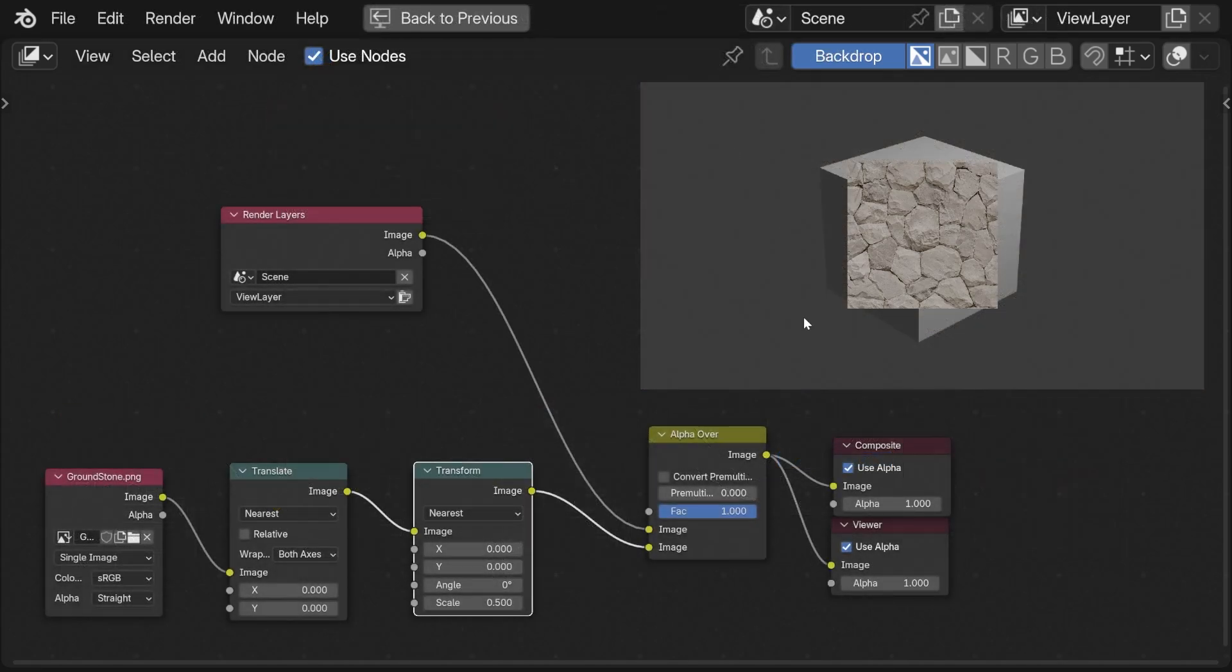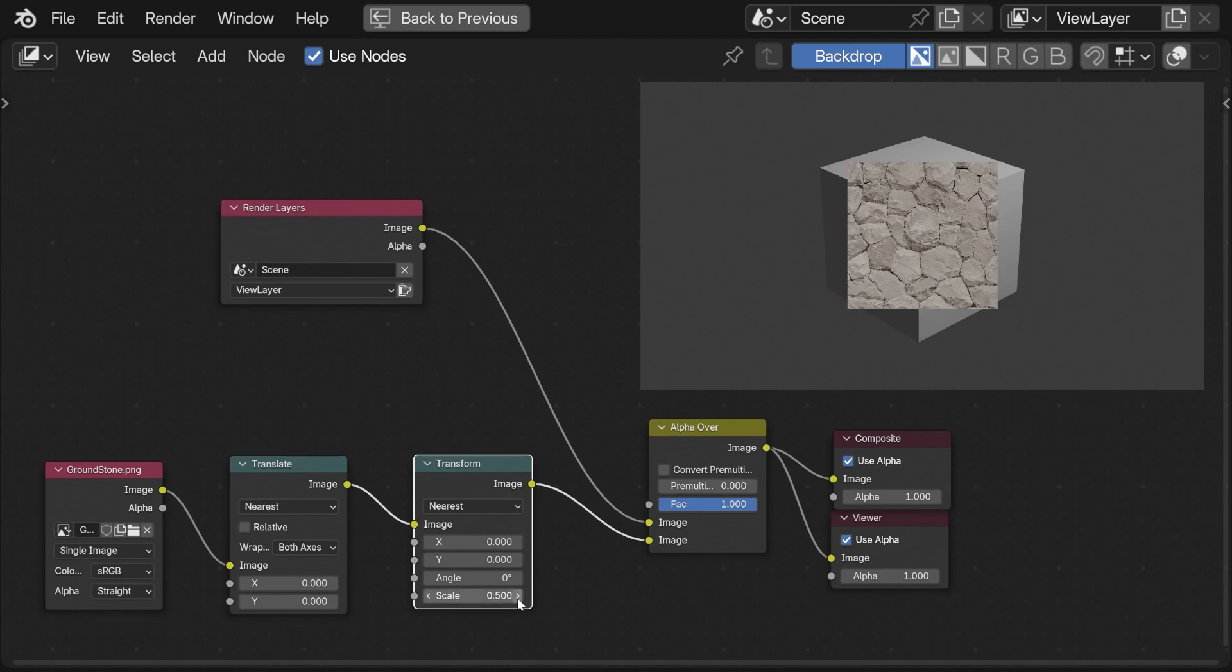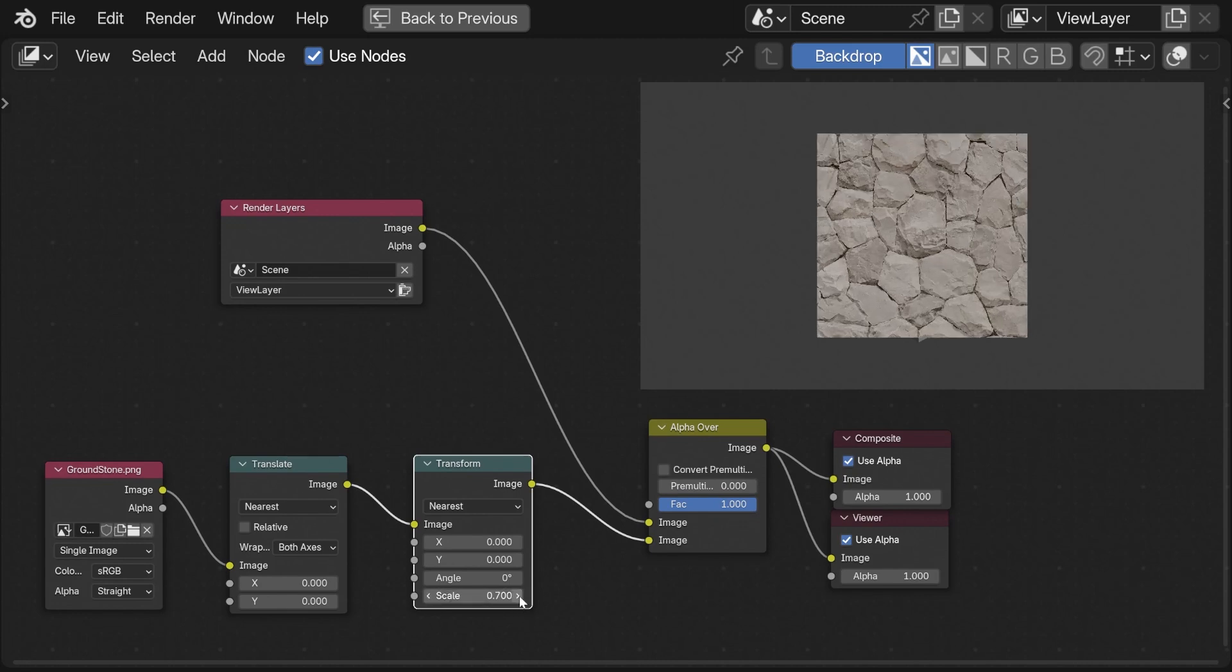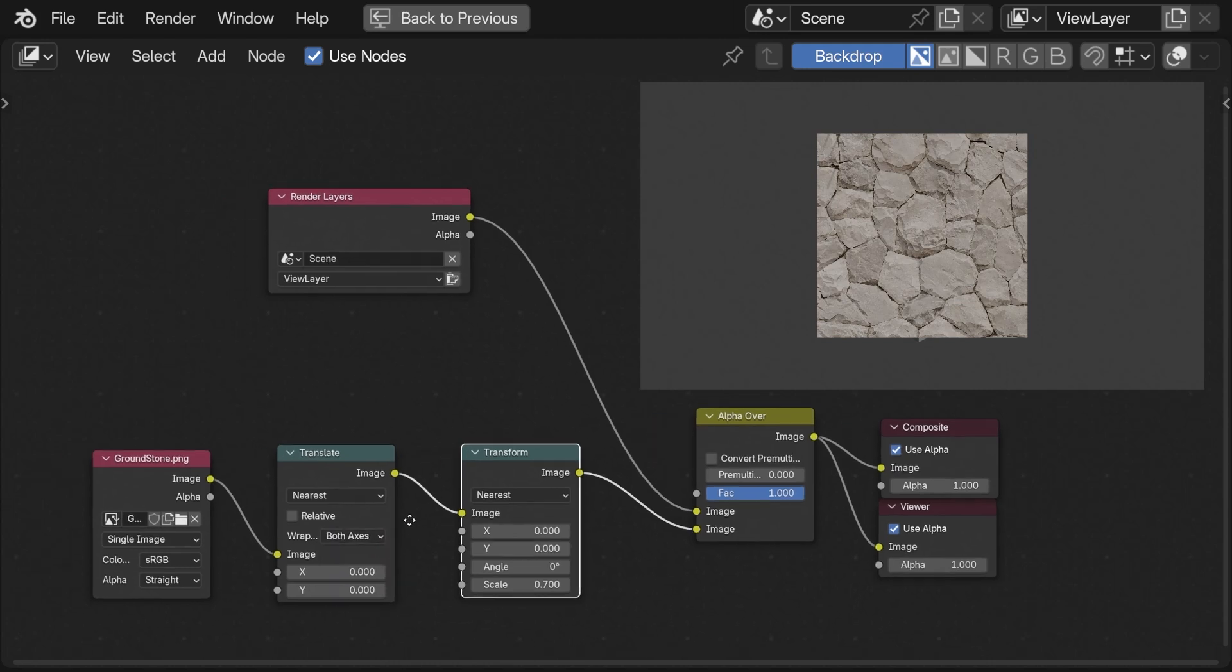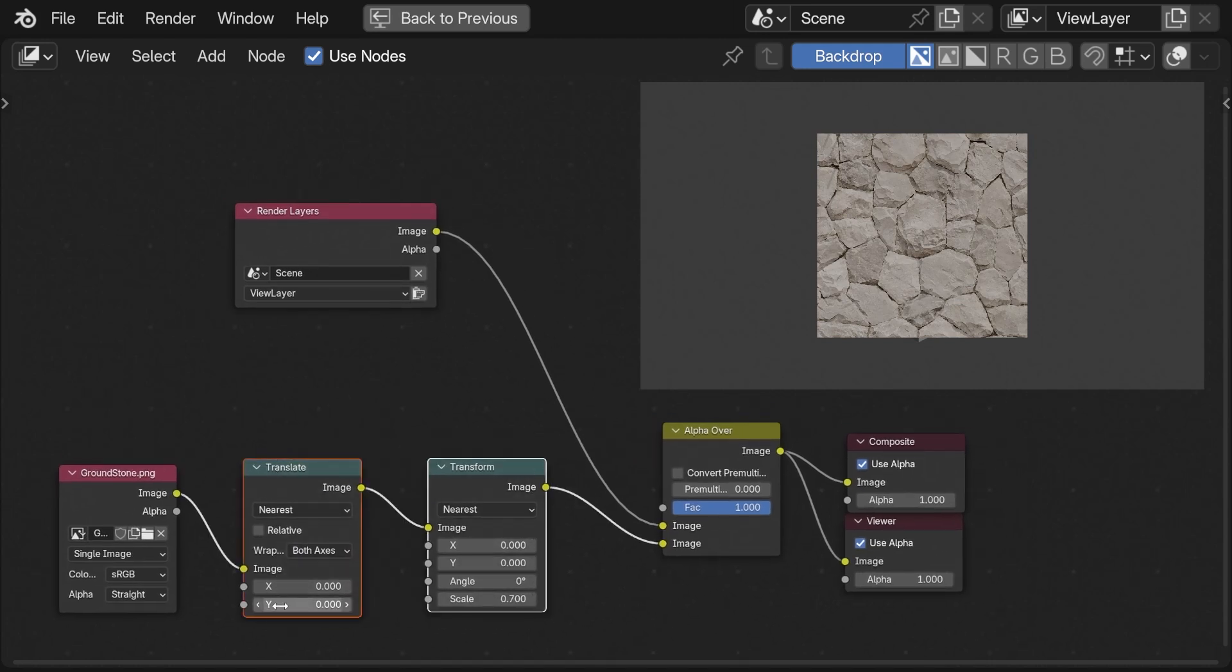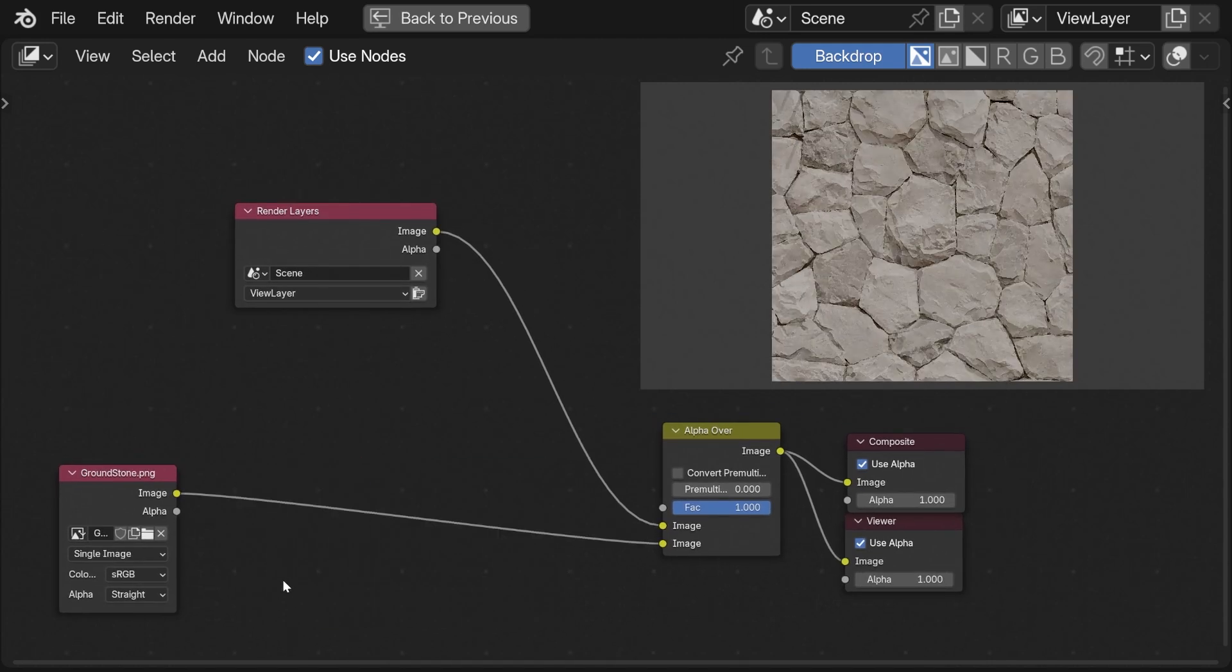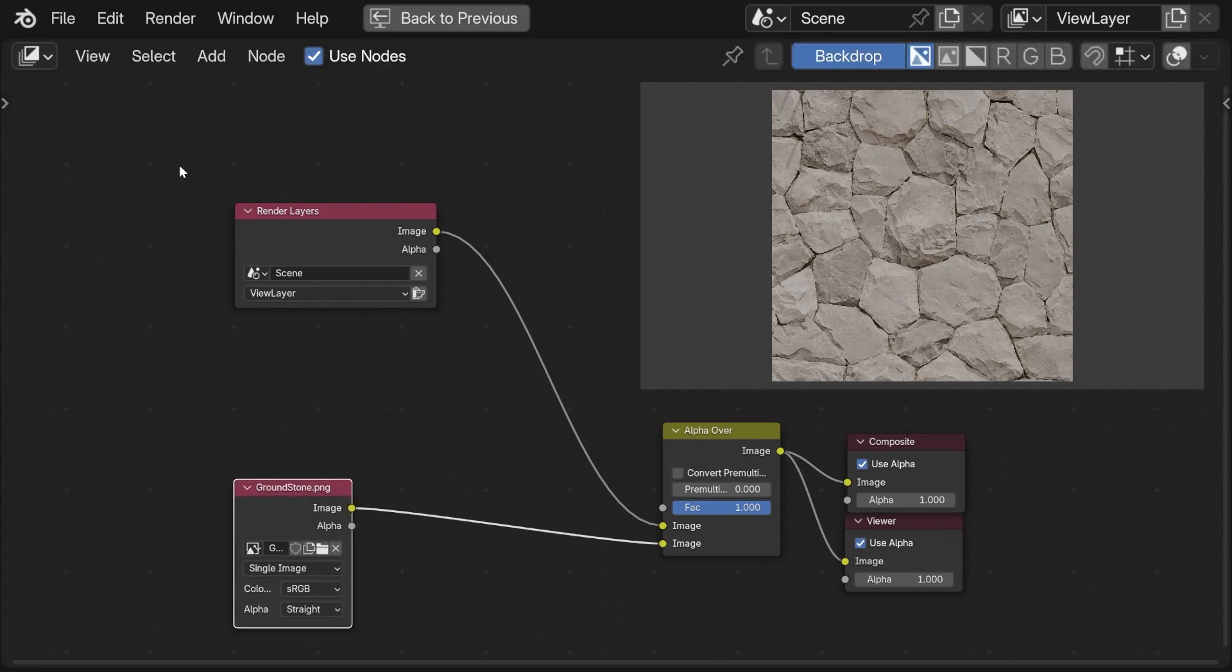Here we have Blender 4.2 and this is the same node setup and you can see that it doesn't work anymore despite the translate node offering the option for both axes. Let's delete these and I'll show you an alternative workaround.